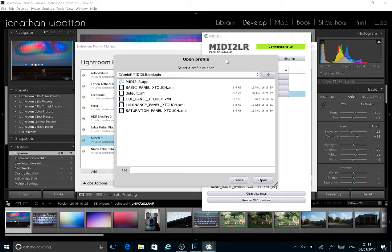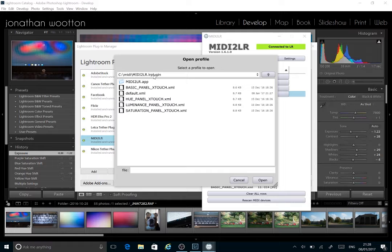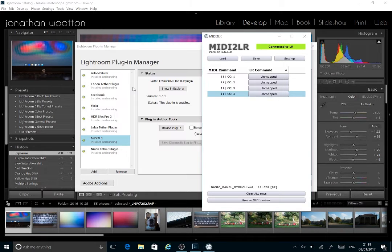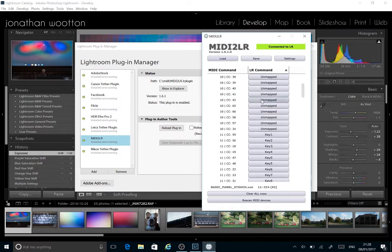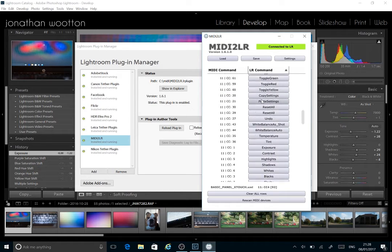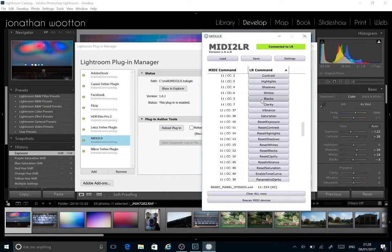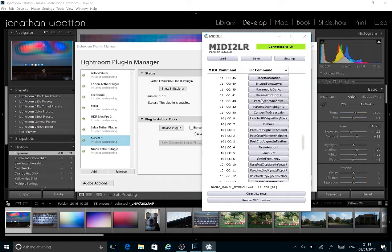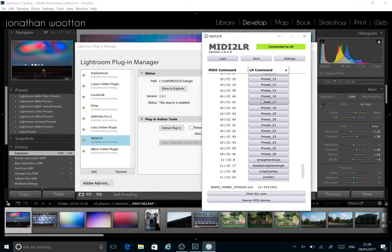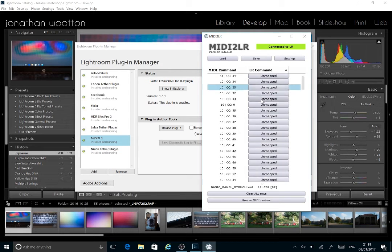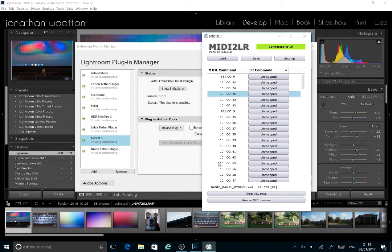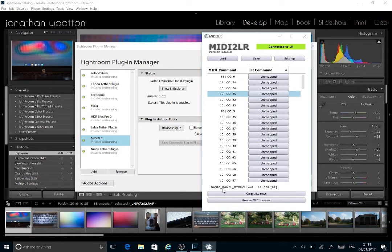To save you a little bit of time, within this folder there are some panels already. For example, if we open the basic panel, you can see here some of them are mapped with presets. It shows you down here which panel we've got loaded.